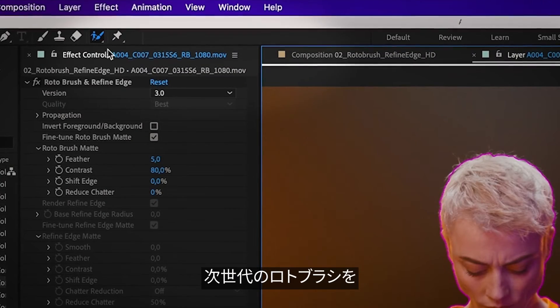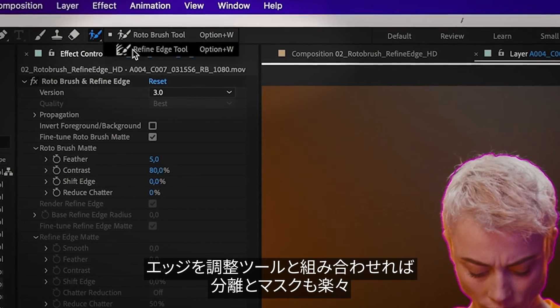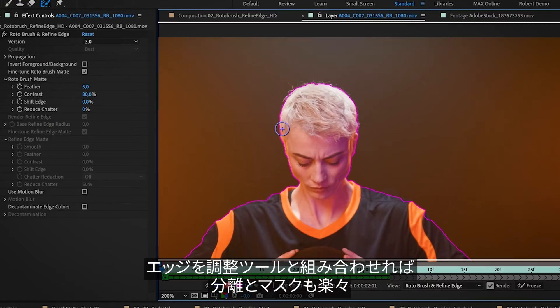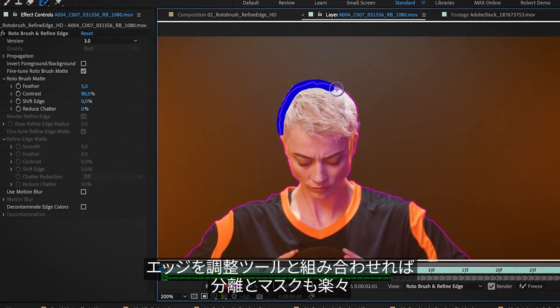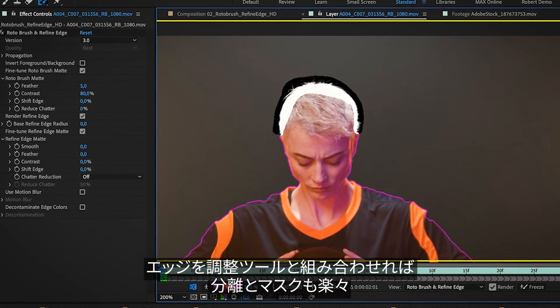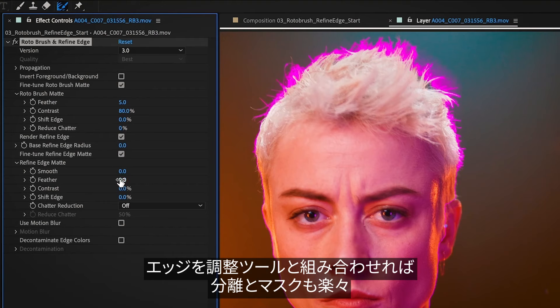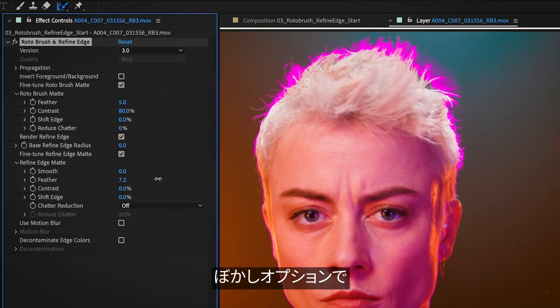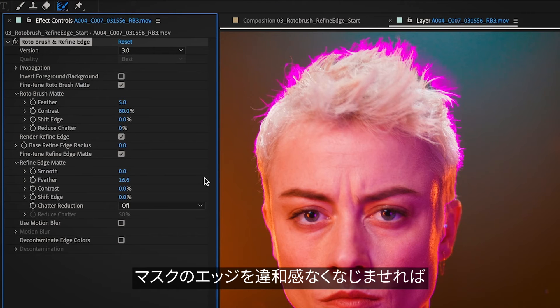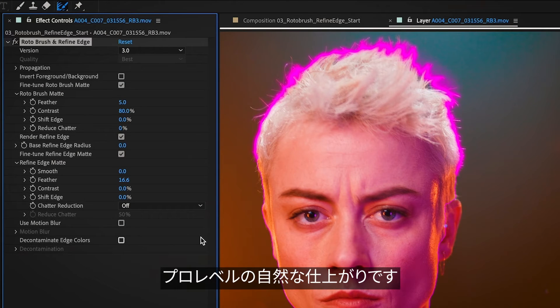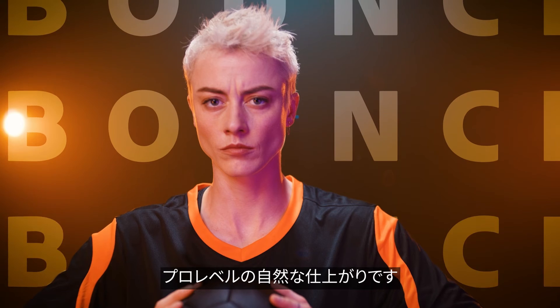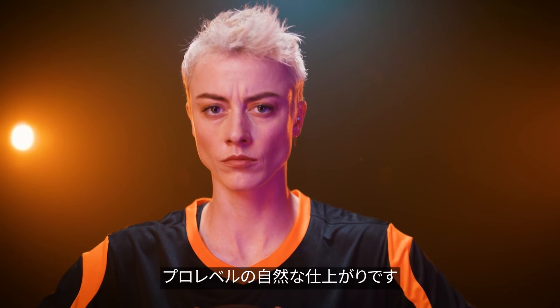The next generation of Rotobrush, when paired with the Refine Edge tool, will isolate it and mask it with ease. And with feather options, you can seamlessly blend the edges of your mask for a natural and professional look.